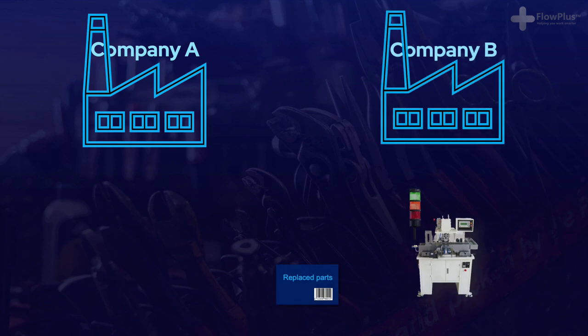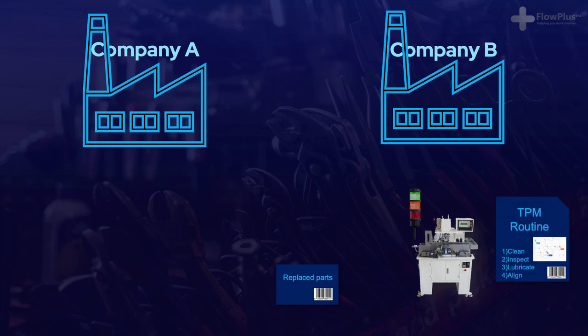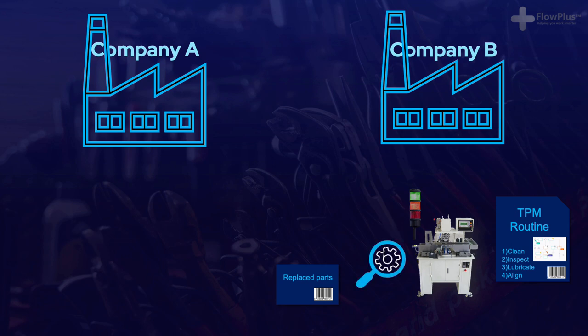At Company B, John, an experienced operator, notices a quiet but strange grinding noise coming from his machine. During his morning 10-minute TPM routine he follows a set list of tasks scanning a barcode once completed. John has been working with the machine for the past 8 years so knows it inside out. As he is carrying out his set routine of cleaning, lubricating and realigning critical parts he notices that a gear is starting to wear and a surface crack has formed.